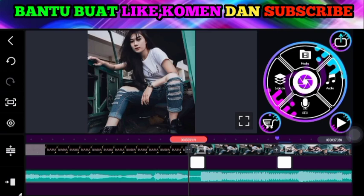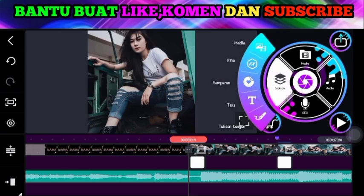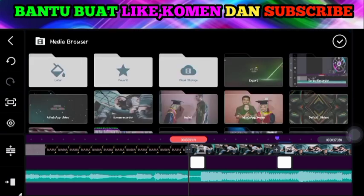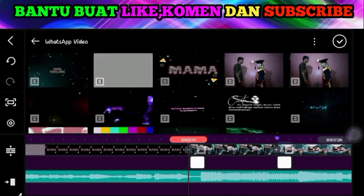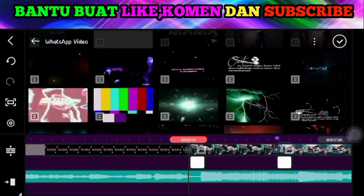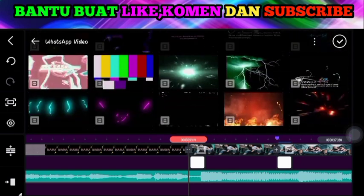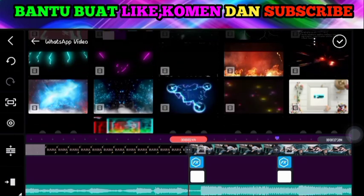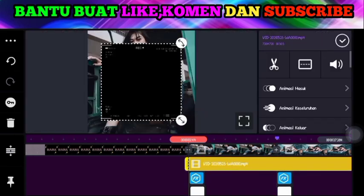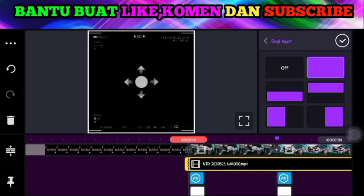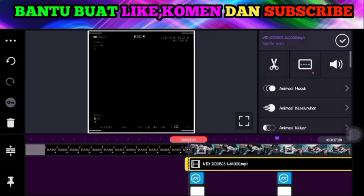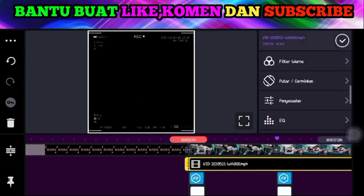Jadi di sini teman-teman, pas di transisi pertama, silakan teman-teman pergi ke lapisan lalu pilih media. Di sini silakan teman-teman masukkan yang namanya freeze frame fotonya. Lalu besarkan. Pilih menu pen zoom, lalu besarkan freeze frame fotonya. Dan pilih yang namanya menu menyampur.